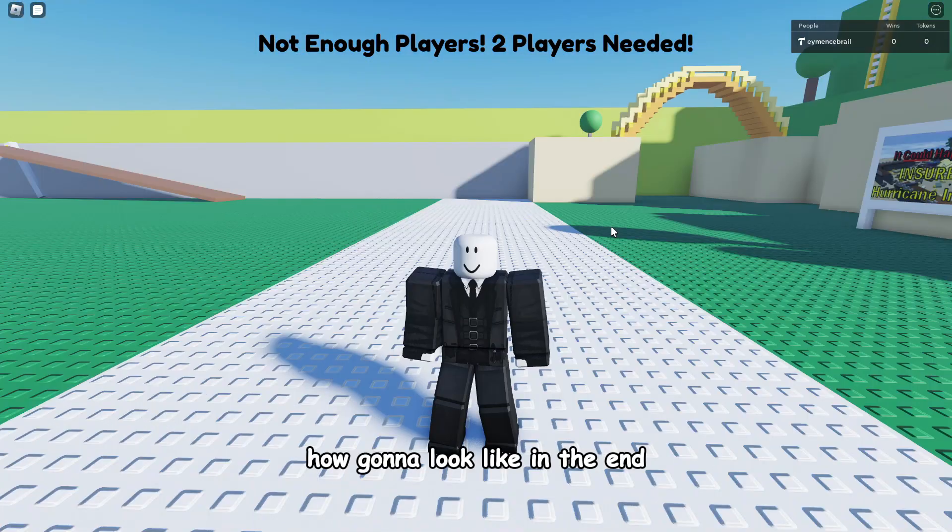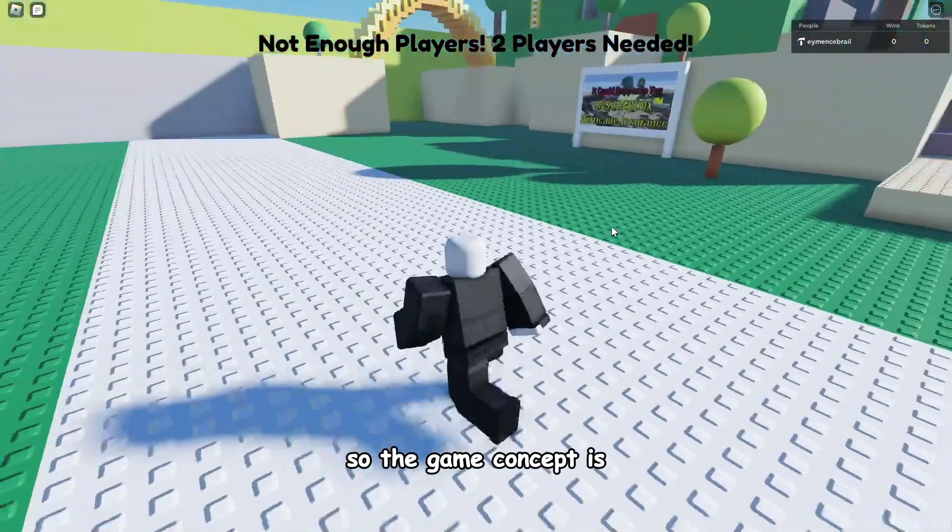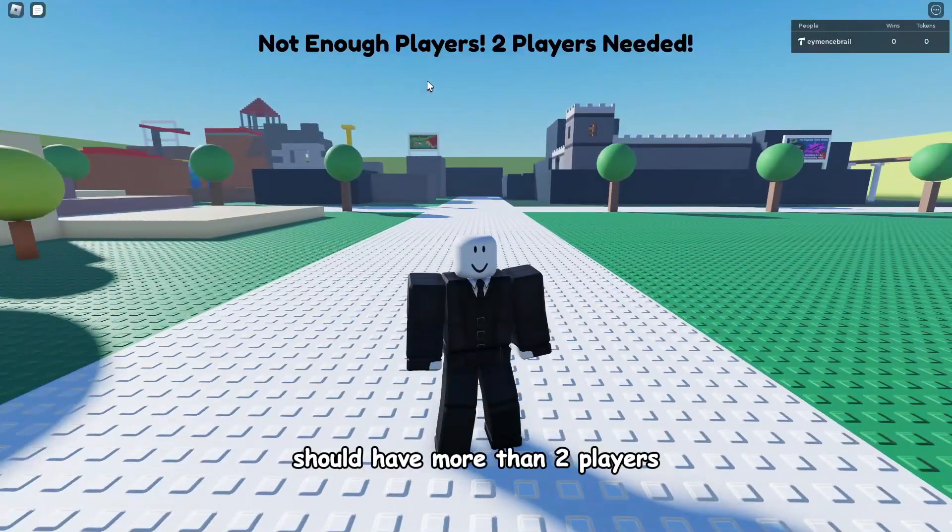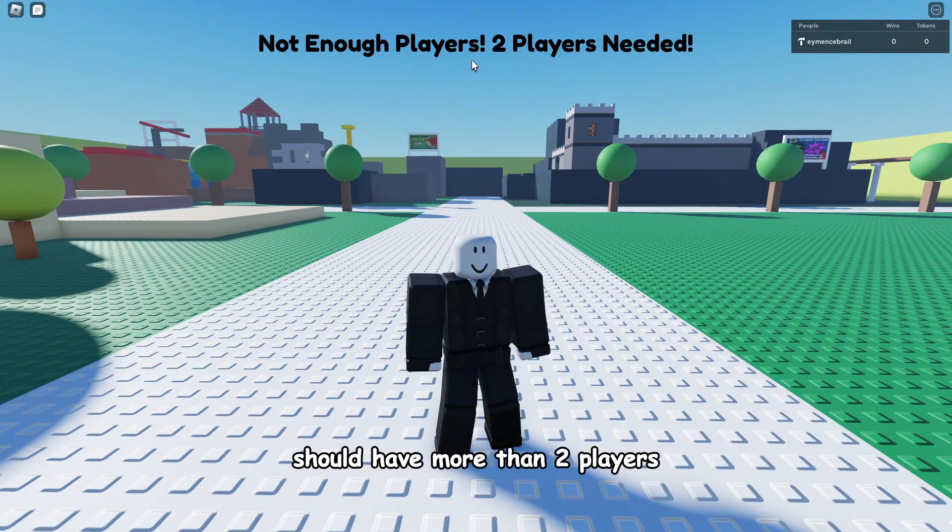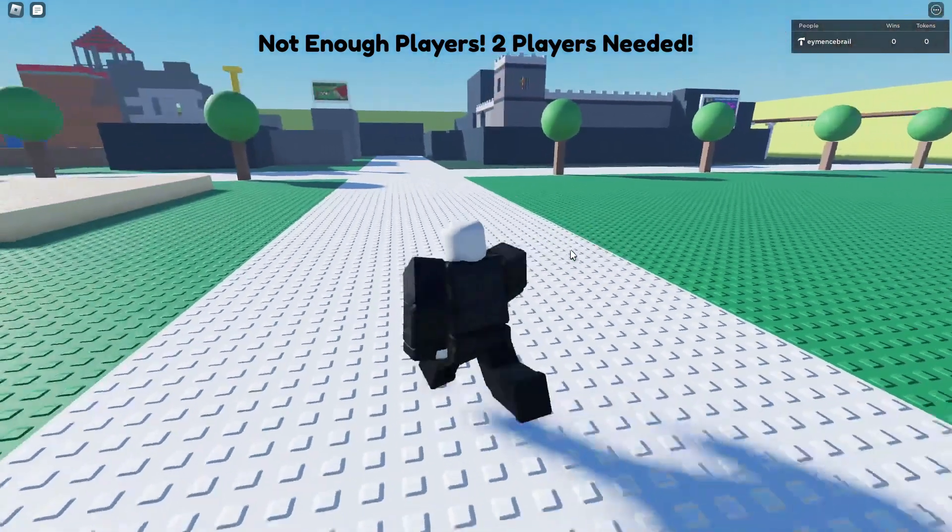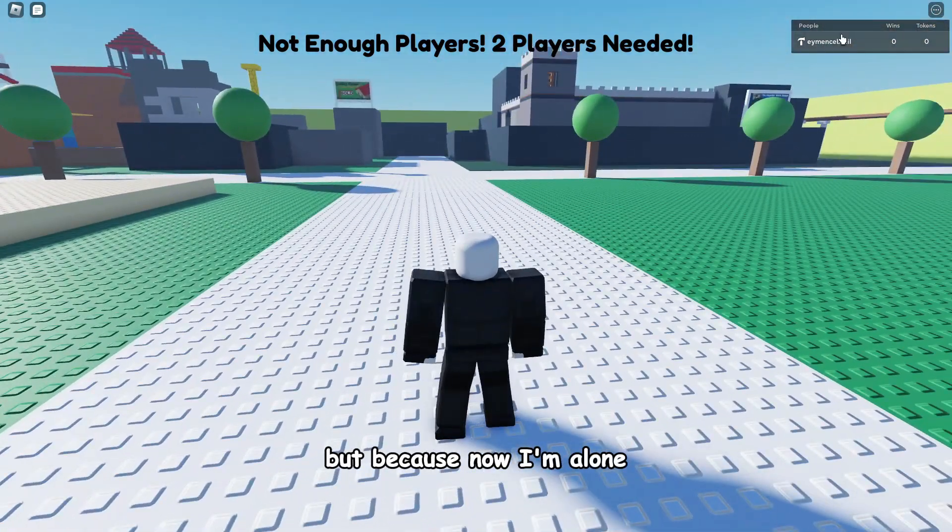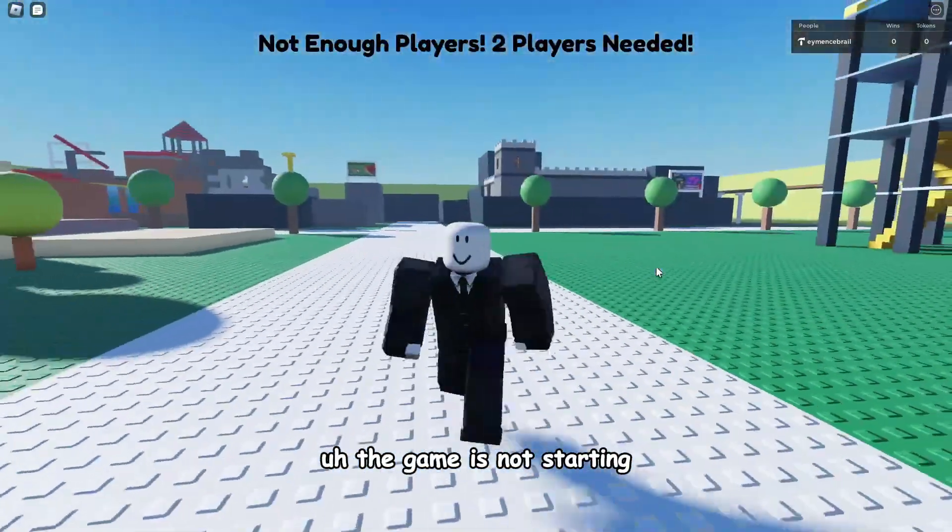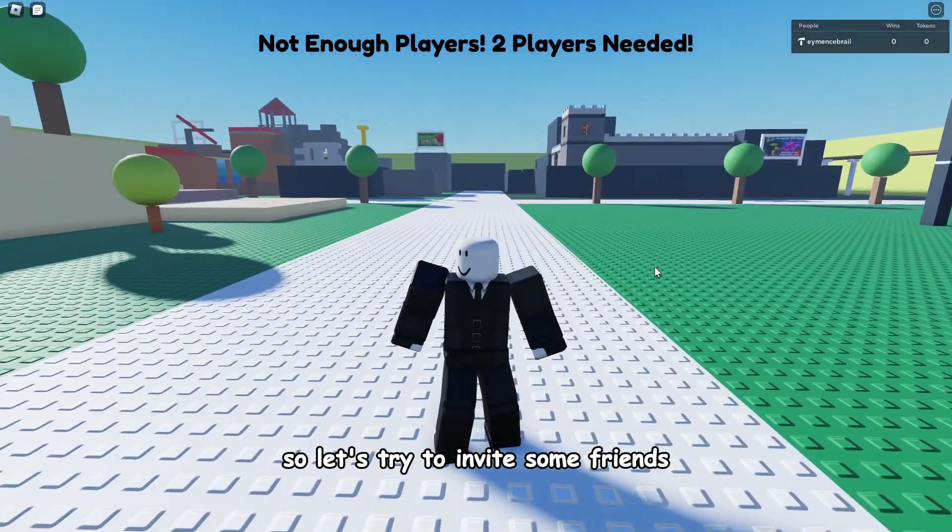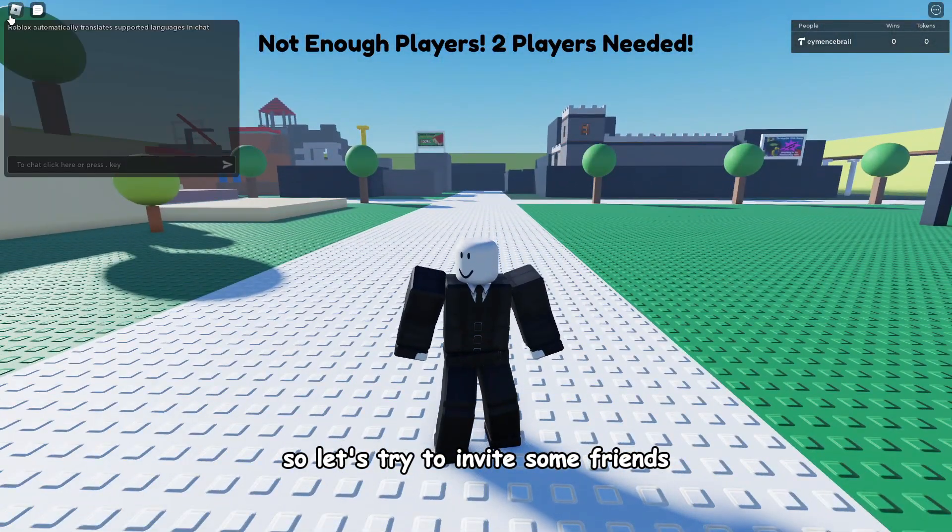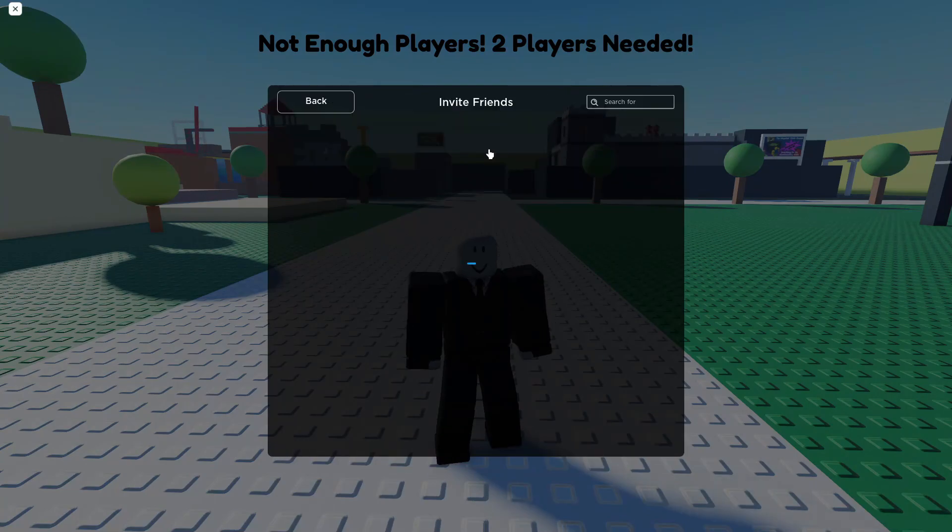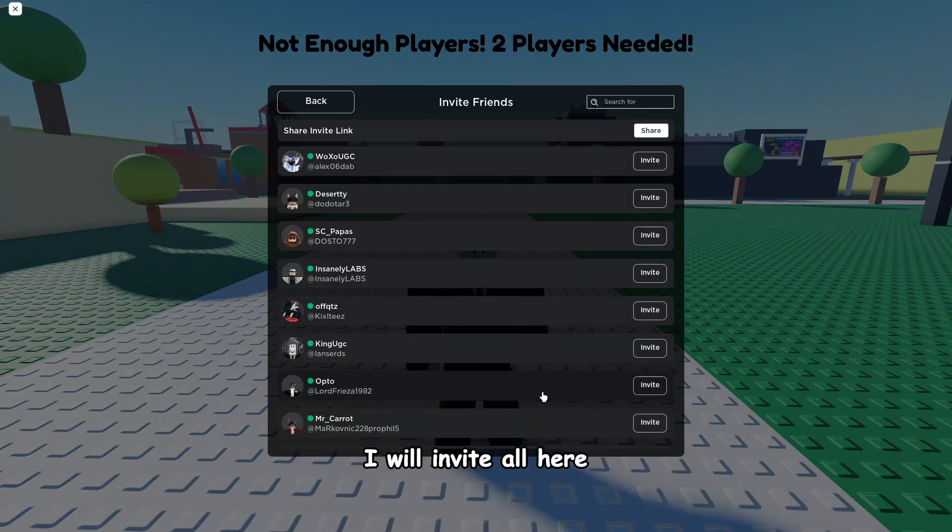So the game concept is you should have more than two players, but because now I'm alone the game is not starting. So let's try to invite some friends. I will invite all the online players here so I hope they will join to my game to show you the game and we will start to develop.